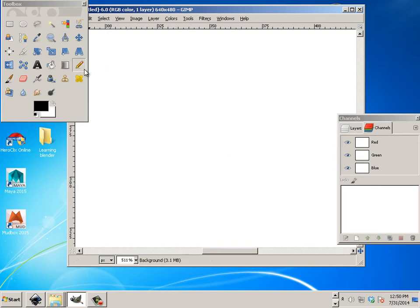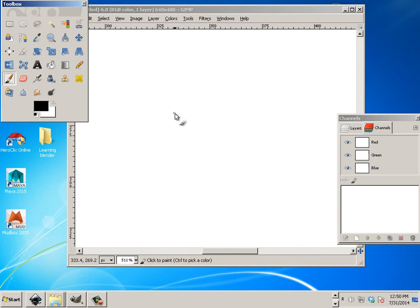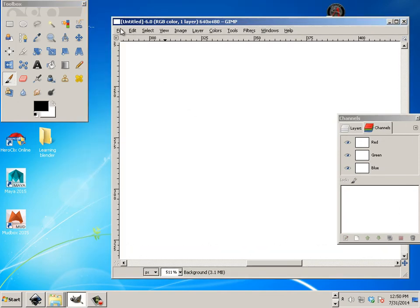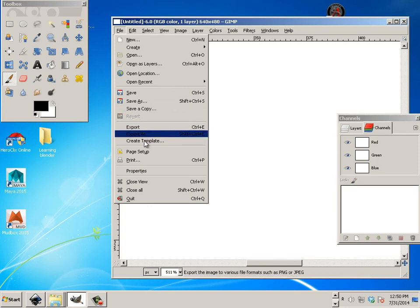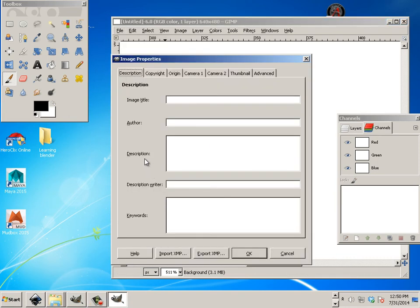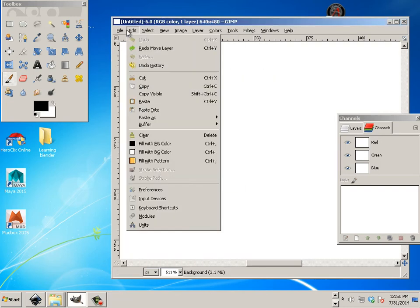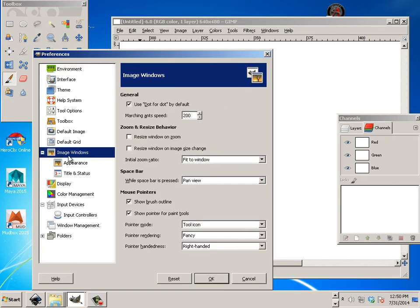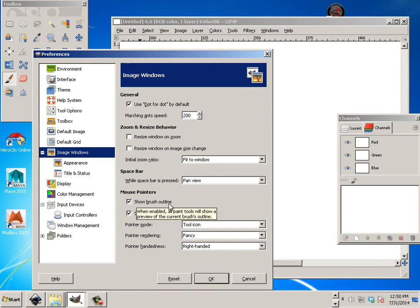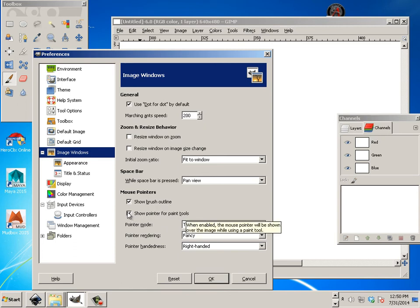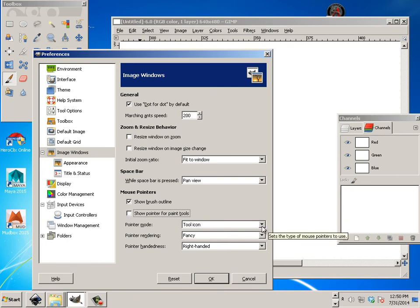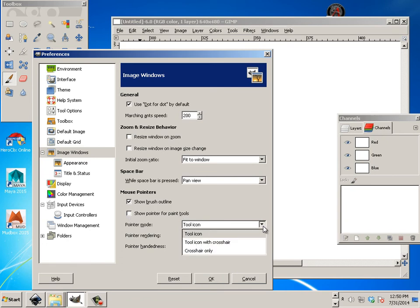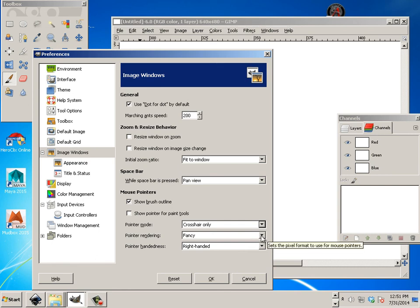One thing I will say that we need to turn off, though, is any tool, like let's say we go to the brush. See the pointer? That gets in your way. And so does the icon for whatever you're using. So one of the features I do like to turn off is going into the Properties. And go to this one right here, Image Windows. And I want to show the brush outline. But I don't want to show the pointer for the paint tools. And you can use Tool Icon or use Crosshair only. It's up to you. I like to put black and white. Okay. And let's hit OK.